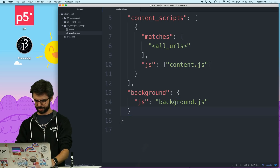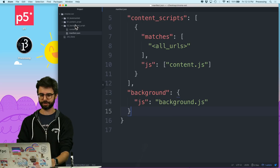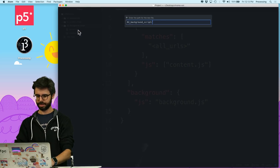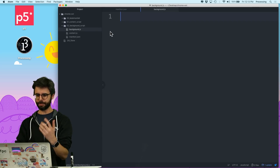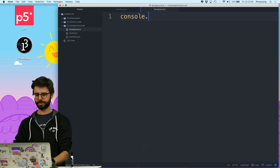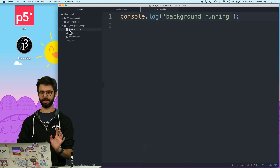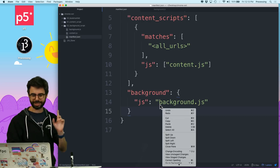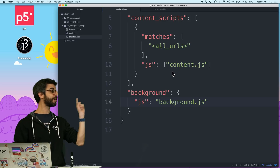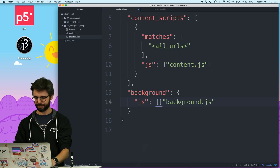So now I need to create that JavaScript file, background.js. I'm just going to put console.log background running, just to have something in there. So I have this background script. This should be an array — same problem, I forgot before. content.js, this should be an array.